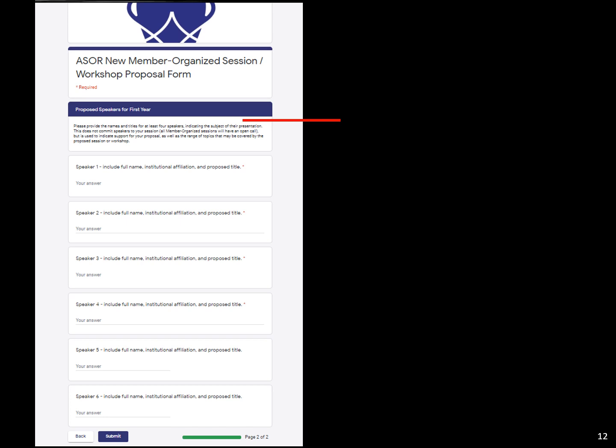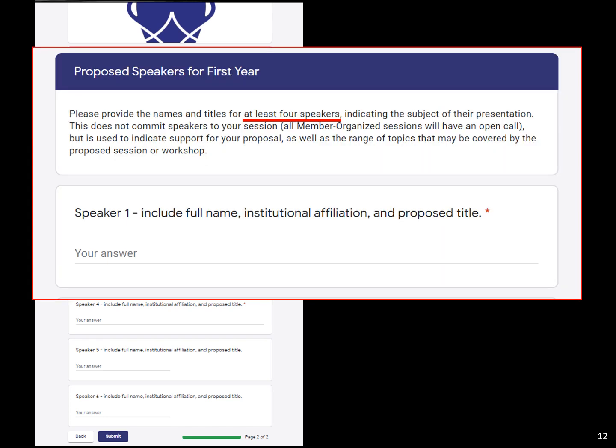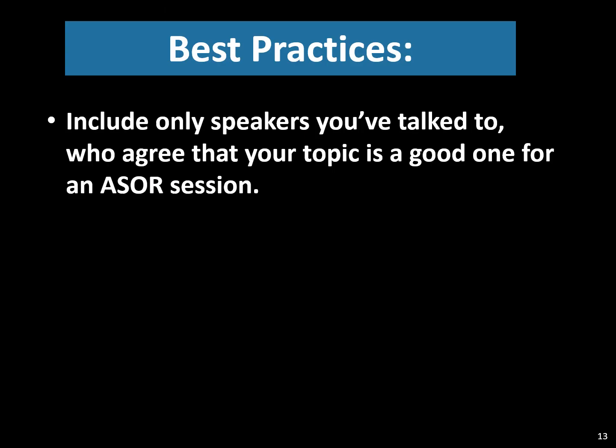Then you'll need to include a list of speakers to help the program committee imagine what your session will look like in practice. At least four are required — you can't submit the form unless you've got four in place, and there's room for six. For each, you offer the name, institutional affiliation, and a proposed title. I'd recommend actually talking to people and getting their support; proposals with a fantasy lineup of Hall of Famers on a topic are not convincing. We want to see that you've had real conversations with people who support the idea of your session.